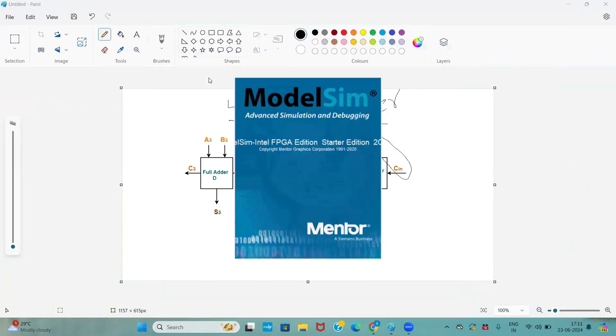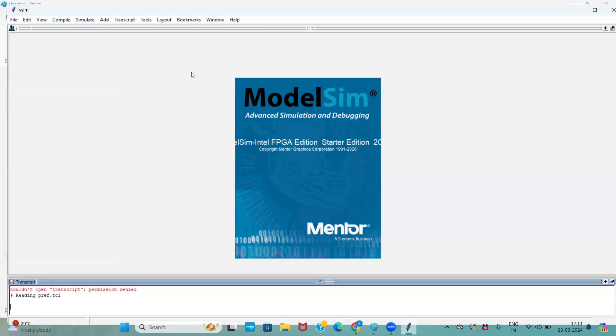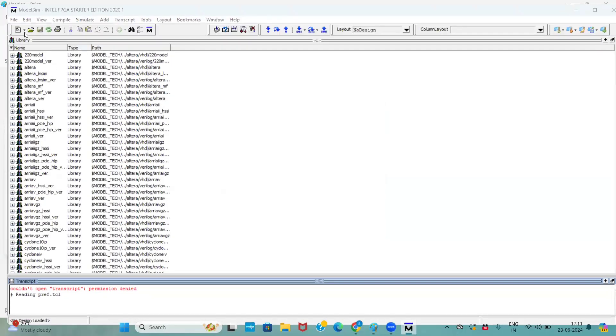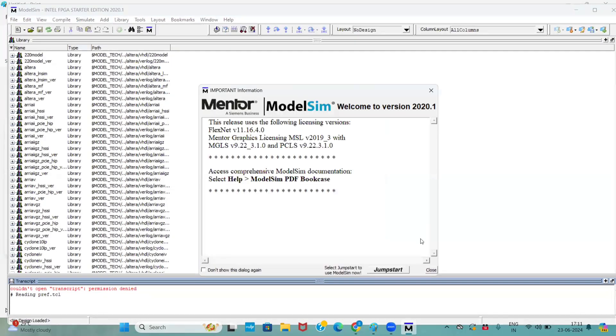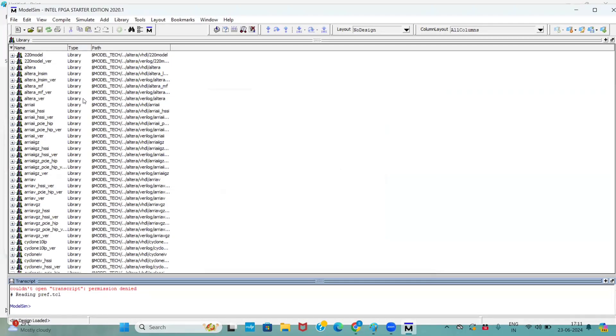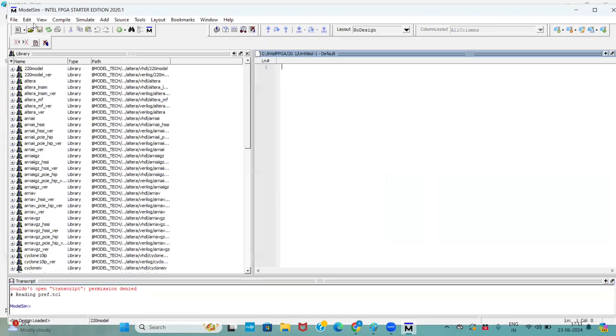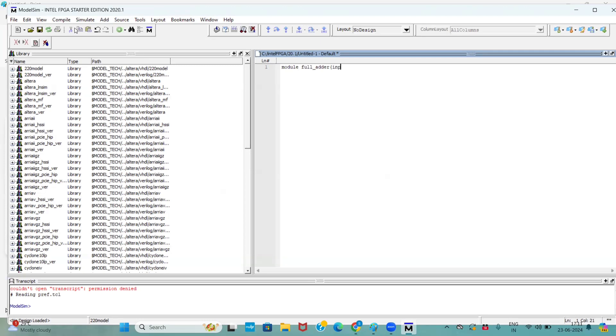Before that, I am just opening my tool. First, we have to develop a full adder code. So what I am doing here, first I am developing the full adder code. Module is a keyword. Here I am declaring the module name full adder.